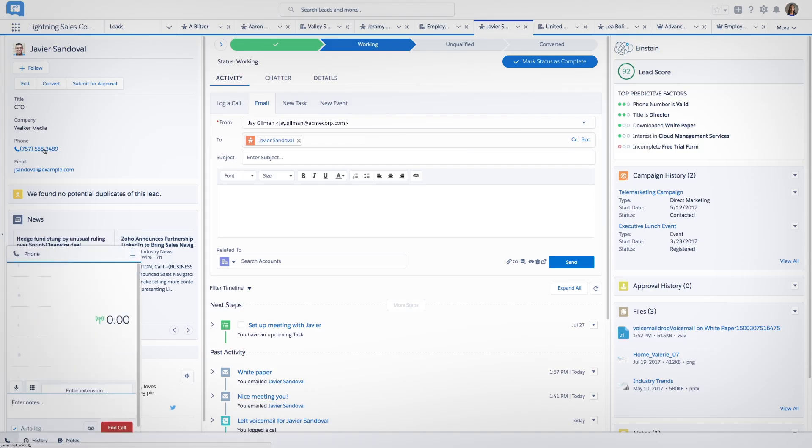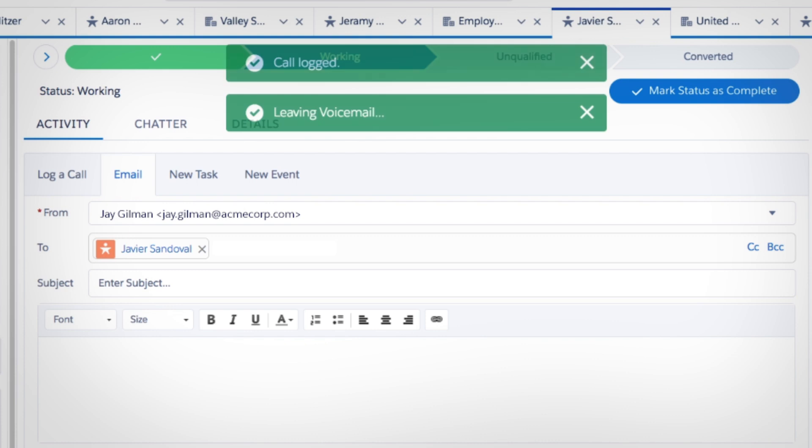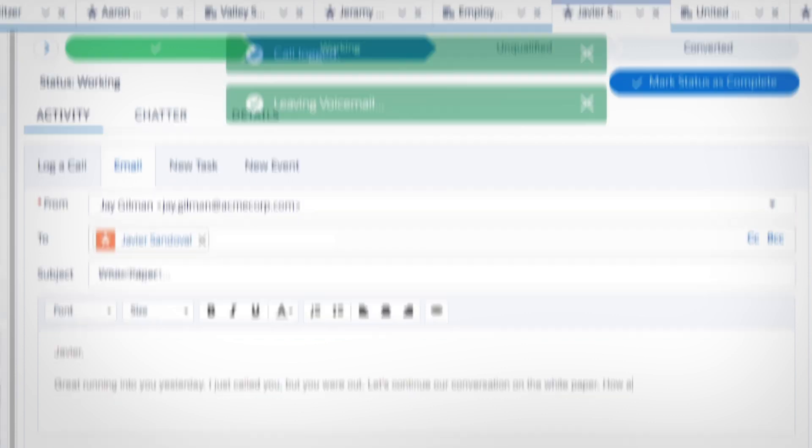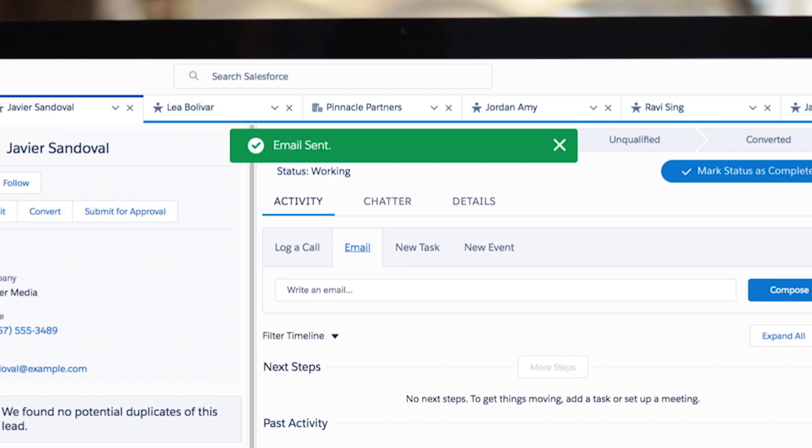Make a call. Leave a pre-recorded voicemail. Logged. With every customer touchpoint right within Lightning. Also logged.